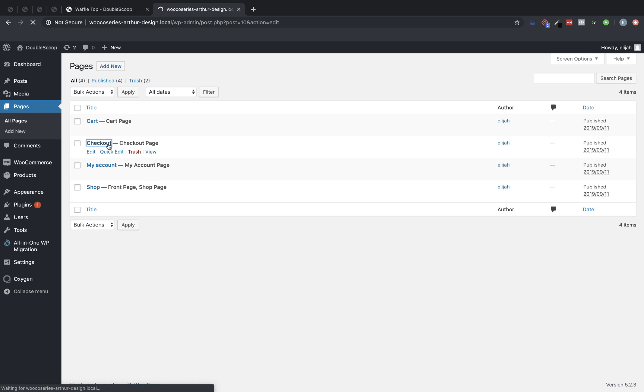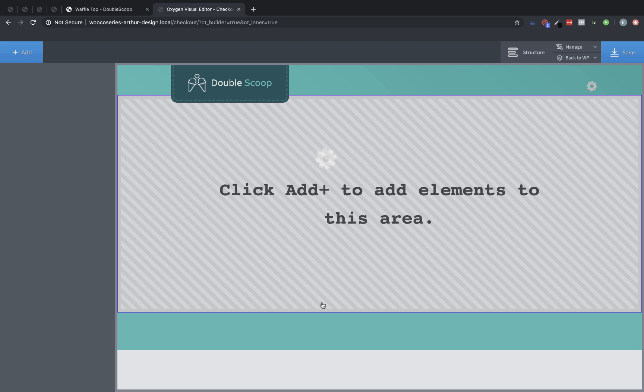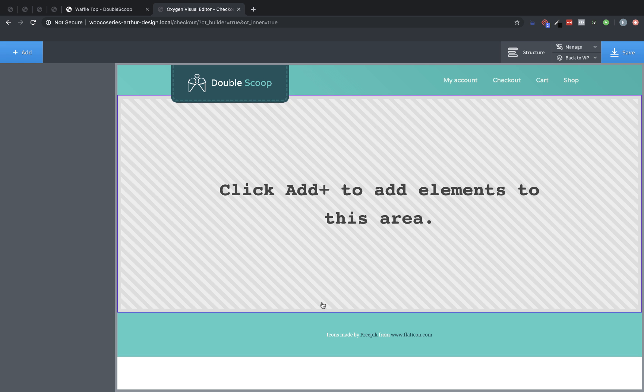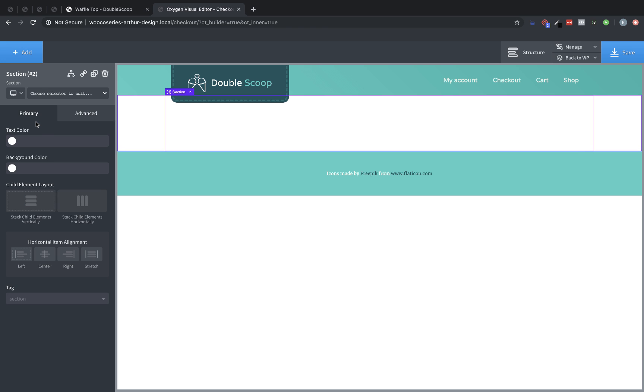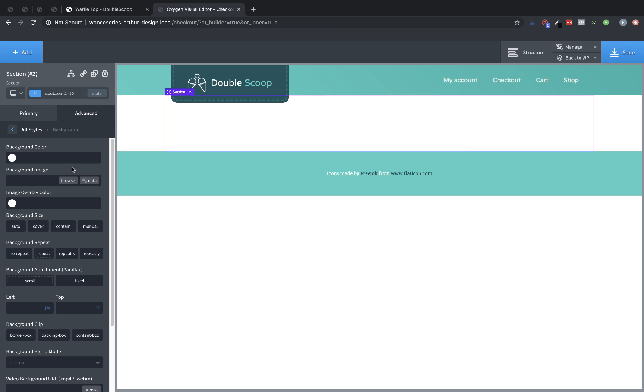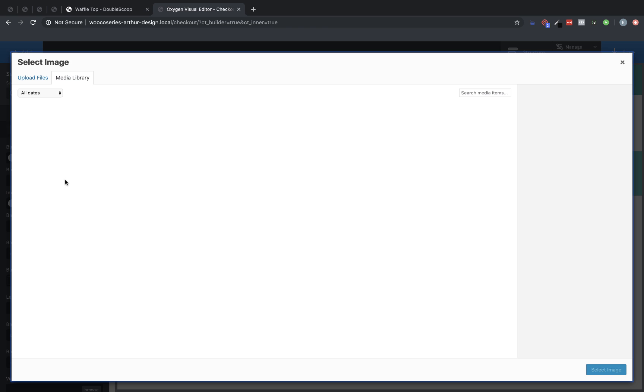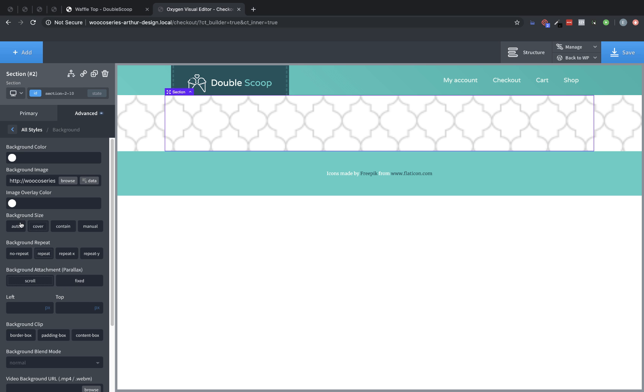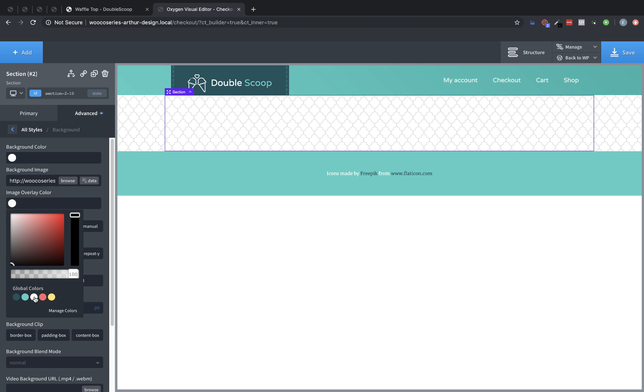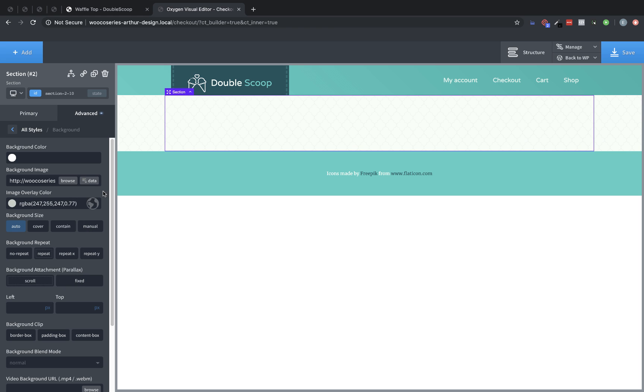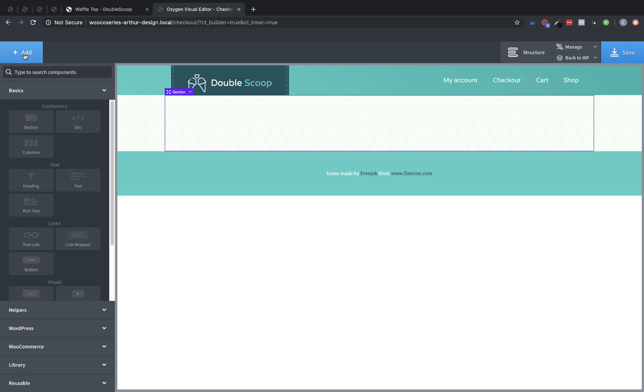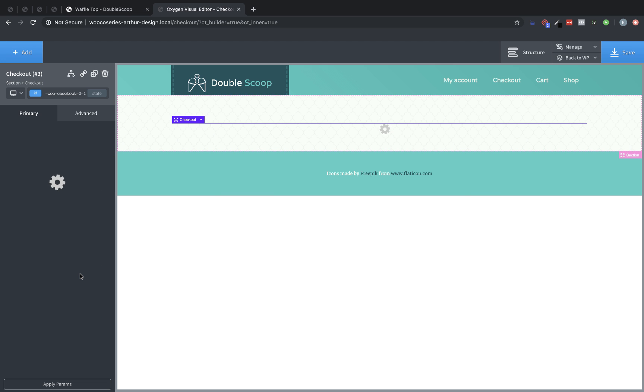Now our checkout page will be the next one we'll do. So we'll click that and hit Edit with Oxygen. All right, now we're on our checkout page. We're going to do the same thing we did before and add a section, and go to Advanced Background, Background Image, choose that image, Auto for the background size, and then Overlay Color, Transparent Mint Cream.